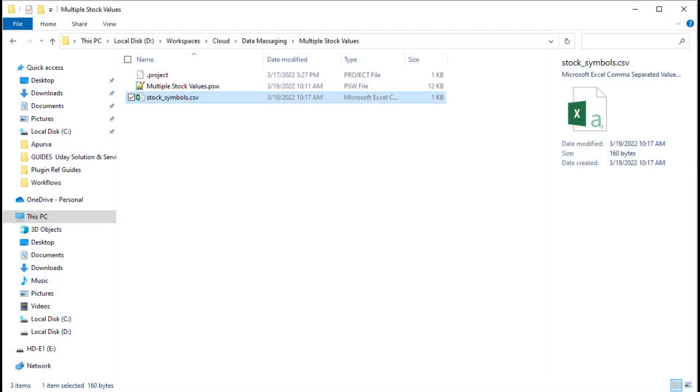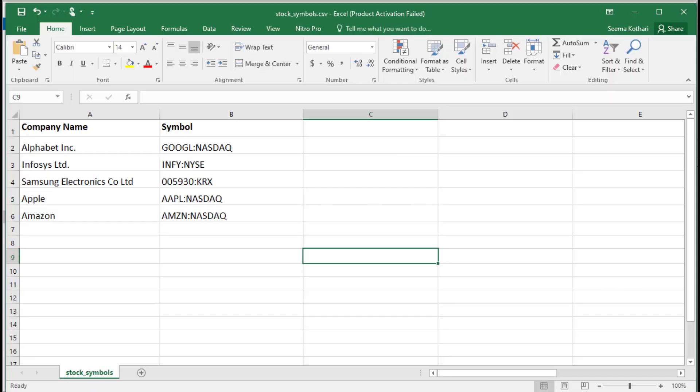We will work with this file structure. I have an input CSV file. The file includes the company name and the stock symbol. Note, the stock symbol is in the format stock symbol colon stock exchange symbol.